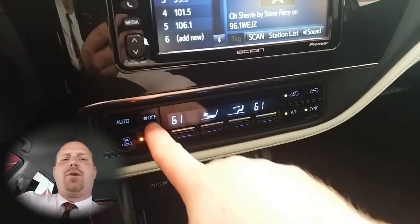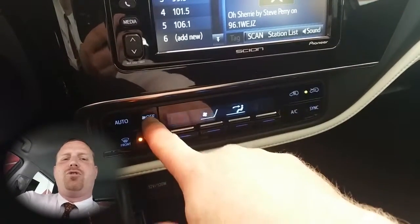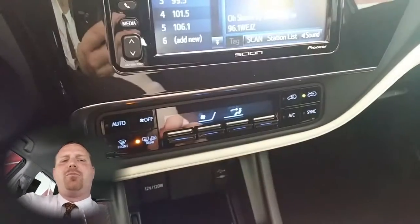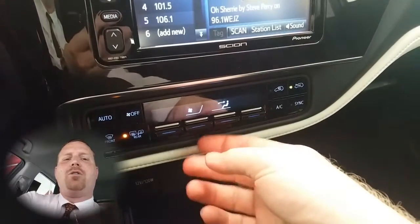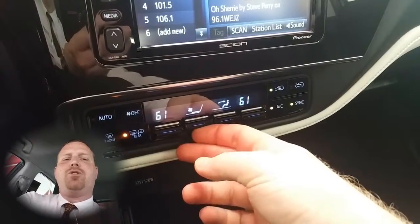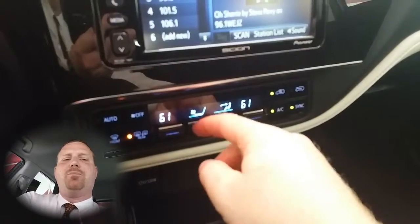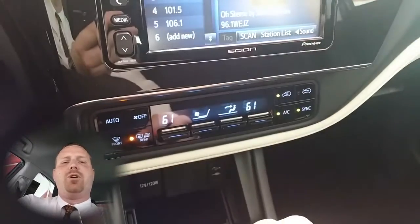Right next to it you have the off button, which turns the entire system off. To turn it back on, just simply push up on the fan speed switch.